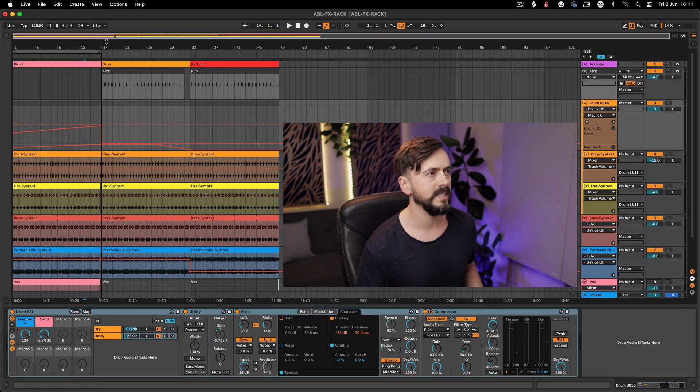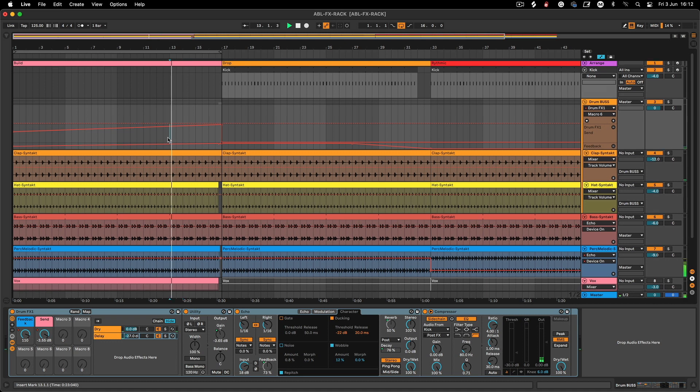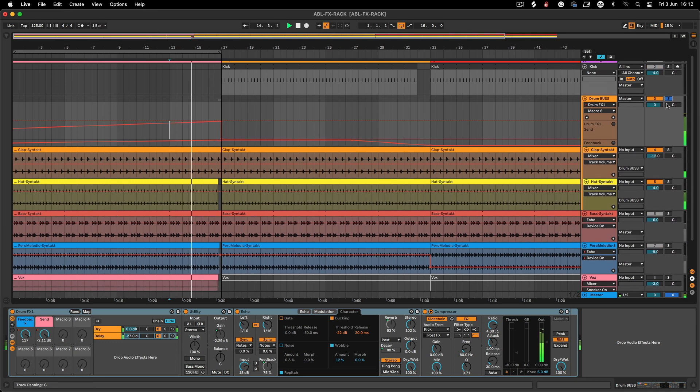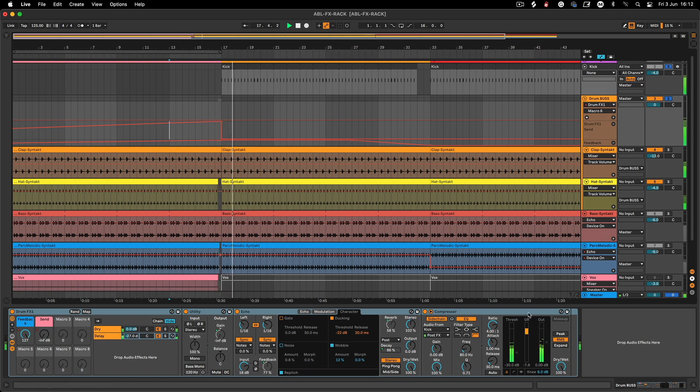I'll just let you have another listen. You can hear it's this gradual swell of tension and effect. When the kick comes in you can see it ducks there as well. The main idea of this tutorial is I'm going to show you how to build this effects rack — which you can use not just on drums, but on other elements like the bass and the melodic synth with different settings.